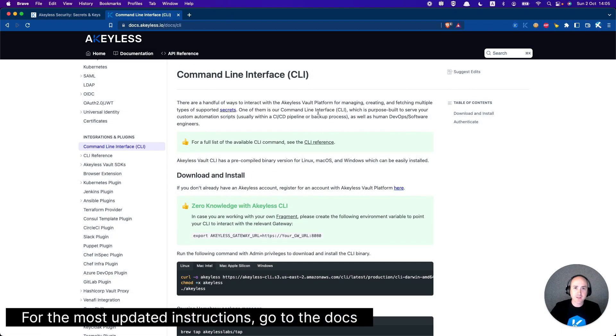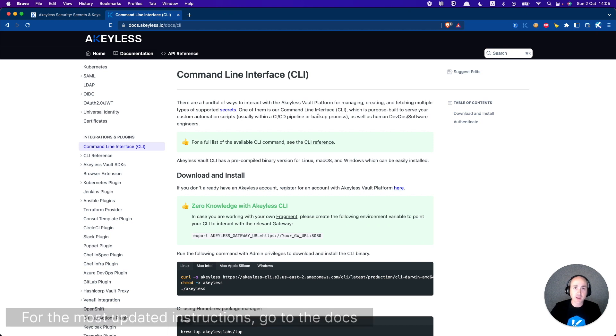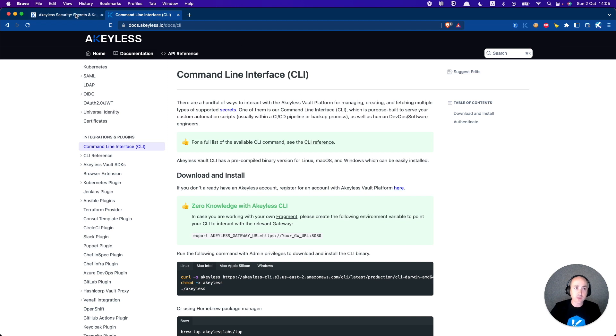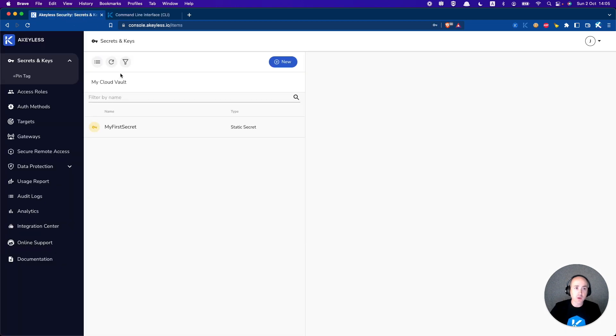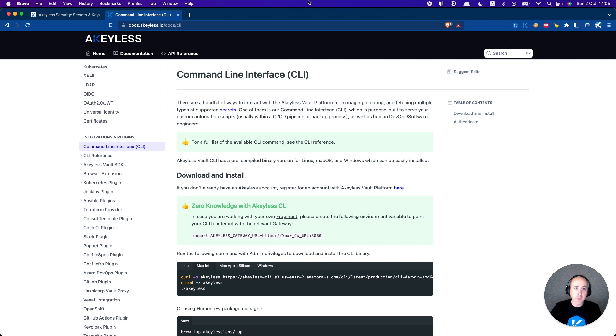Welcome back everyone to another Achilles getting started video. I'm Jeremy Hess, head of customer education. In our first video, we registered our Achilles account and saw our vault. In this video, we're going to talk about setting up and installing your CLI.